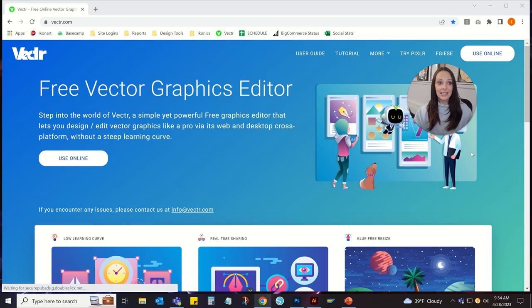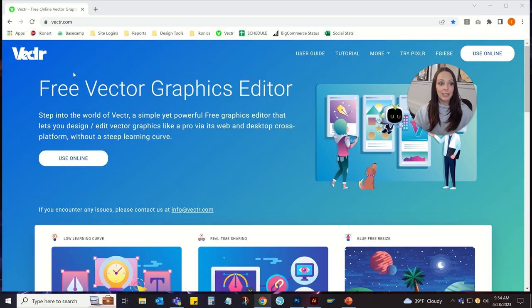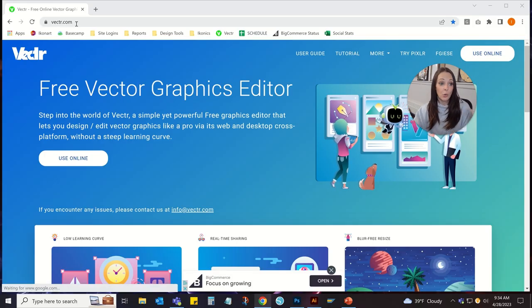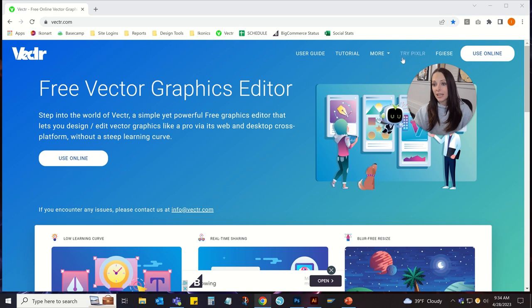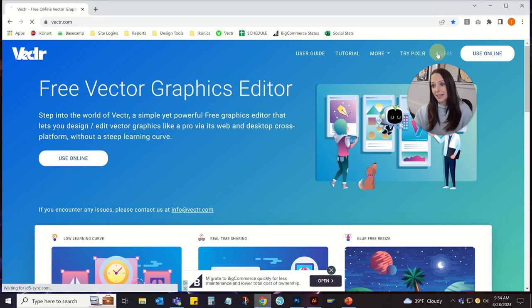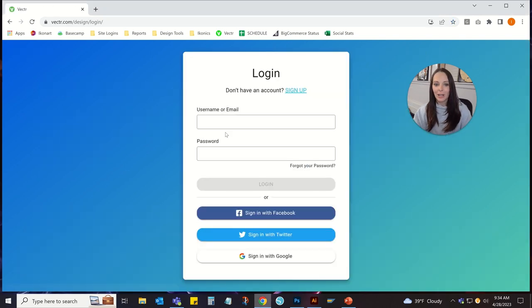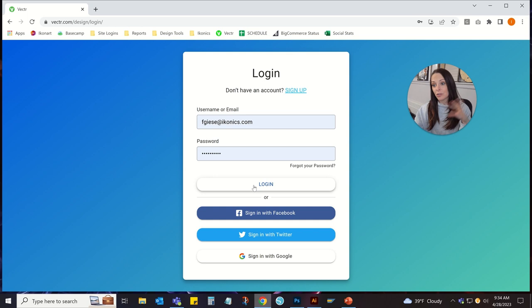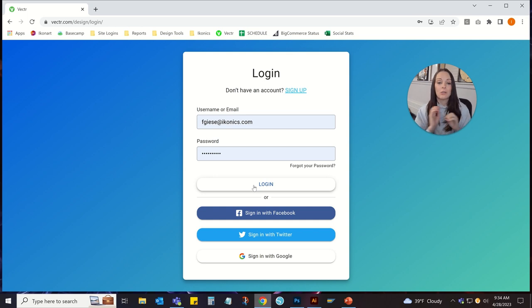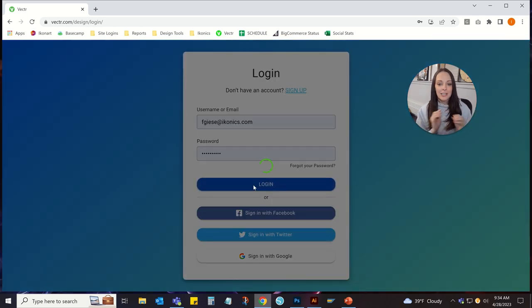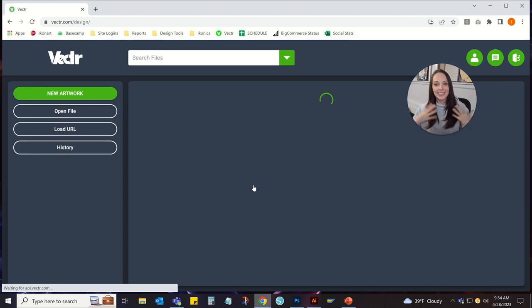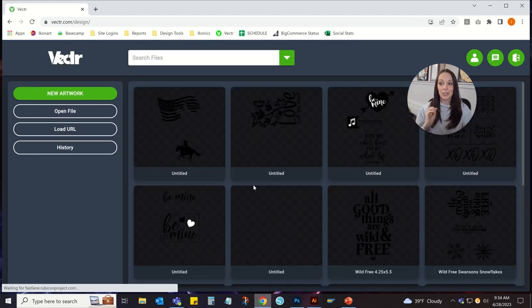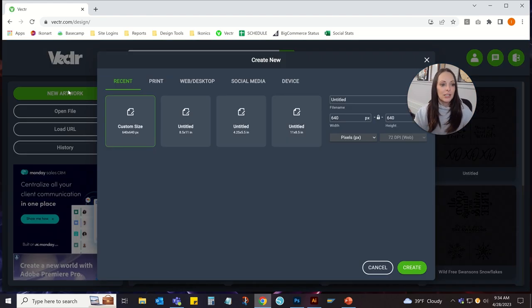Like I said, I'm going to be using Vector today. It's just a website that you go to, vector.com, and sign in. So I already have my login established. You just create a free login. It's very easy to use, very beginner-friendly. So if you're not familiar with creating artwork, this is a great program to start with.